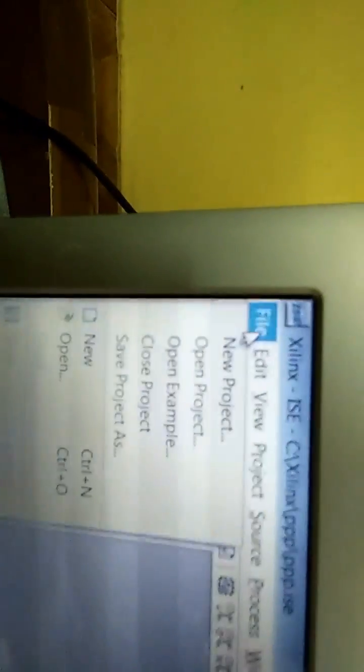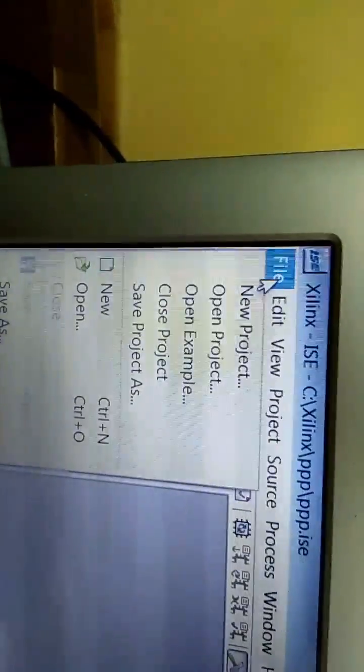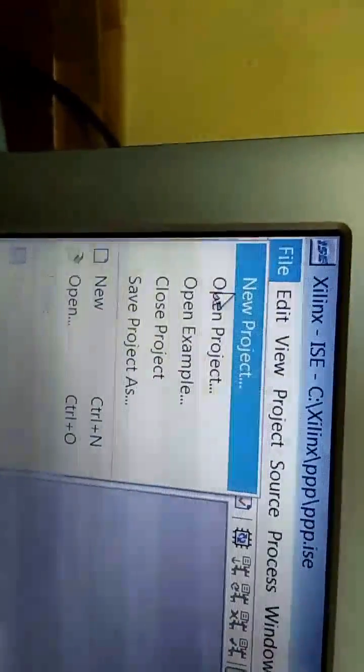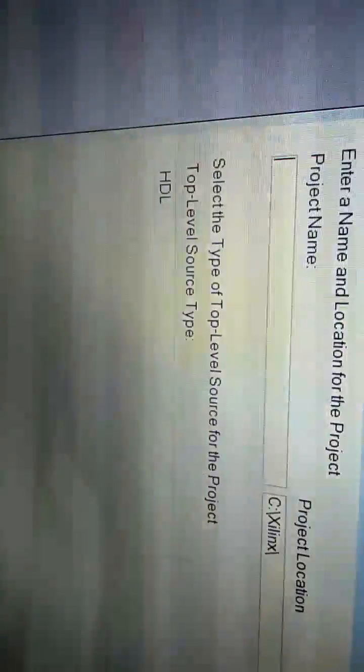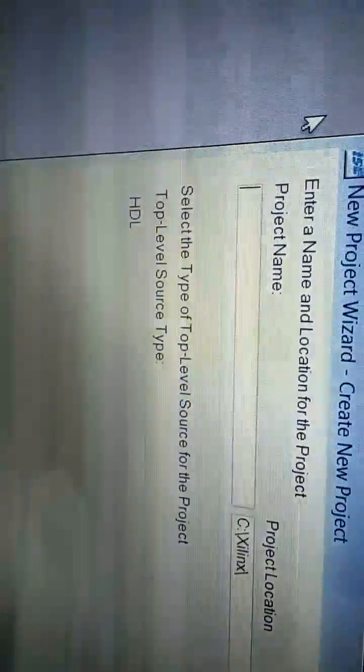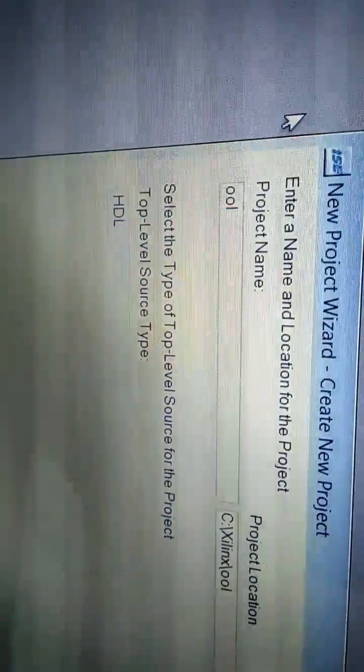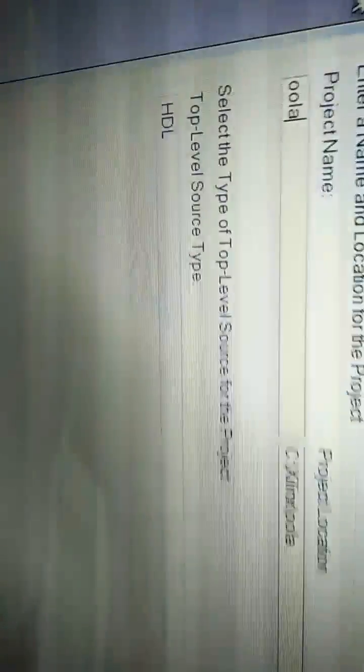This screen will appear. We're following the same procedure as we followed in the previous video. Go to File, select New Project, type some name - I'm giving one but you can give whatever you wish.